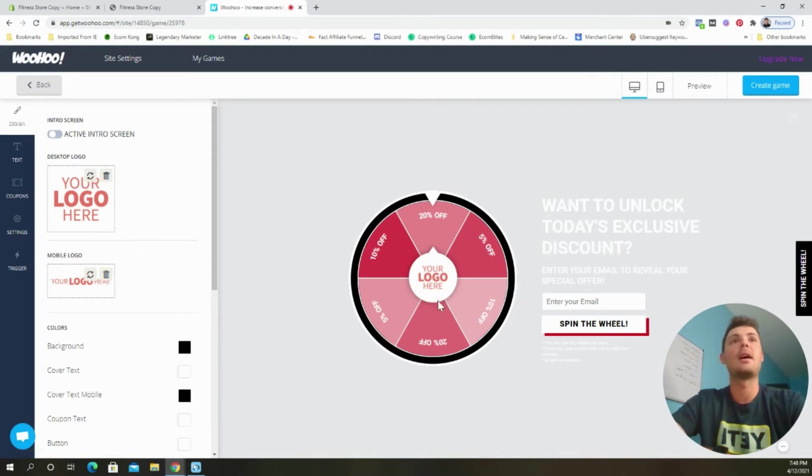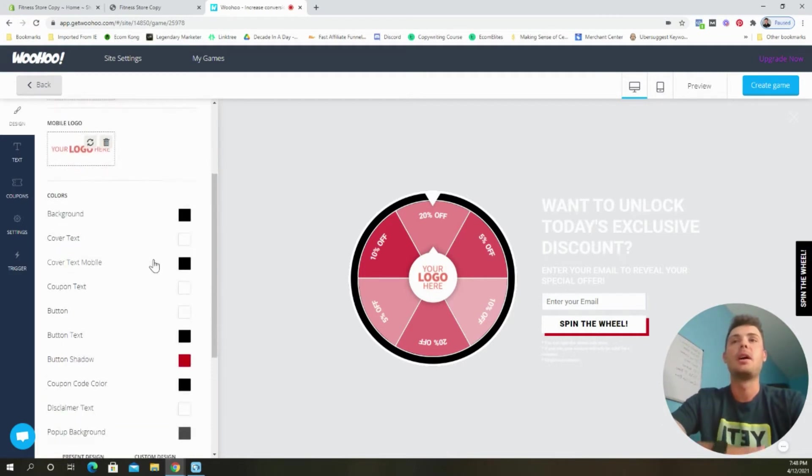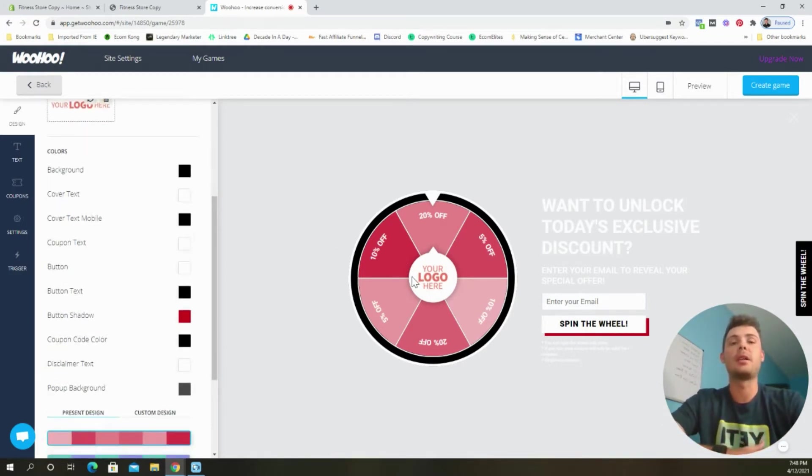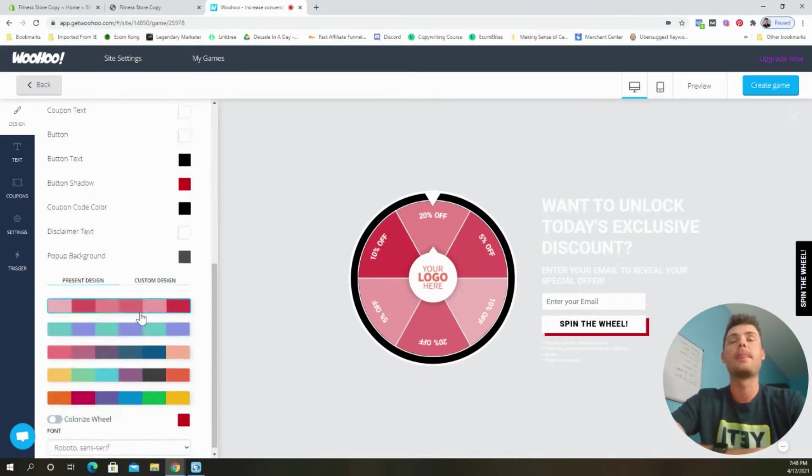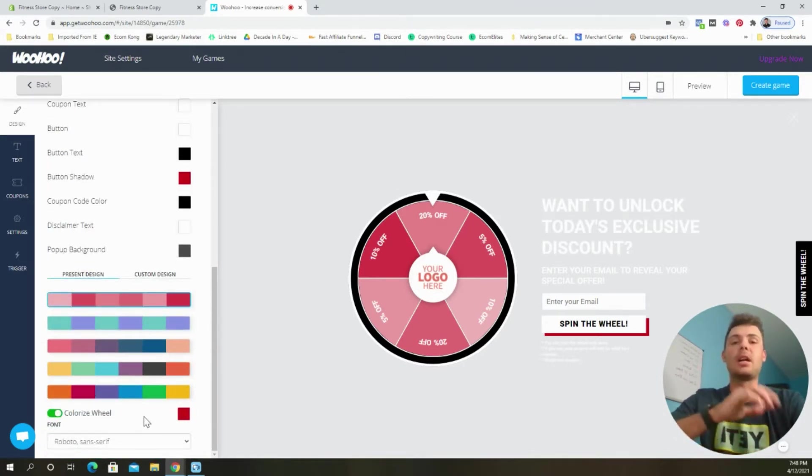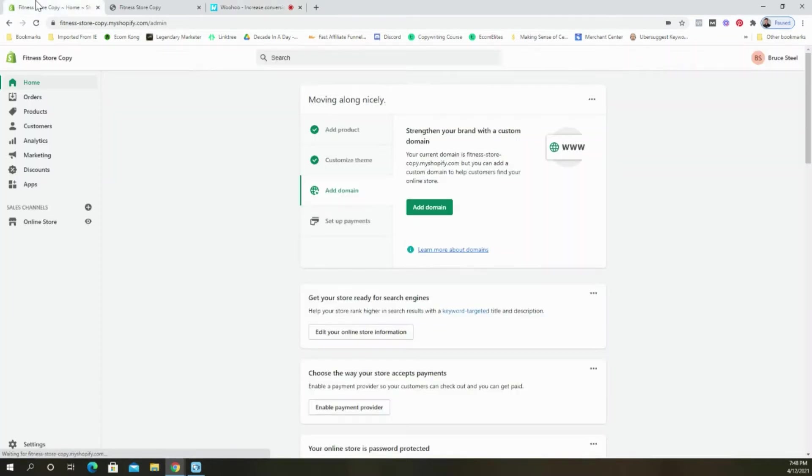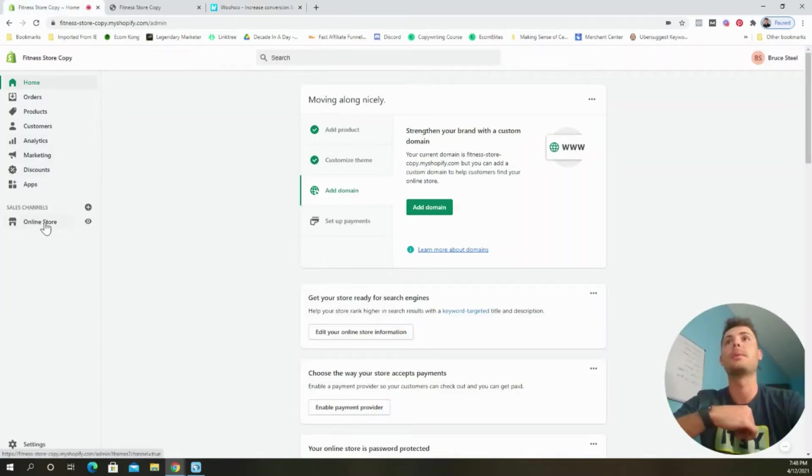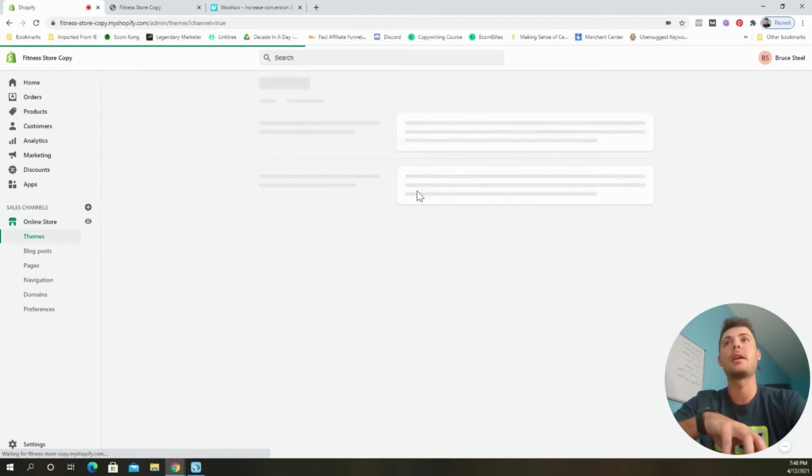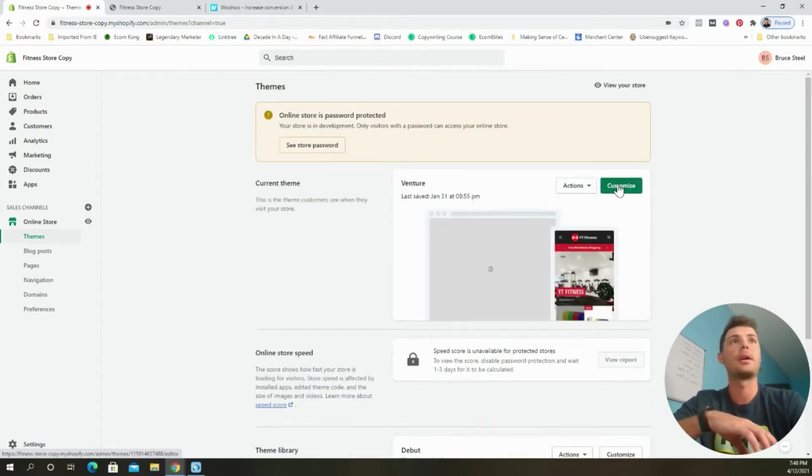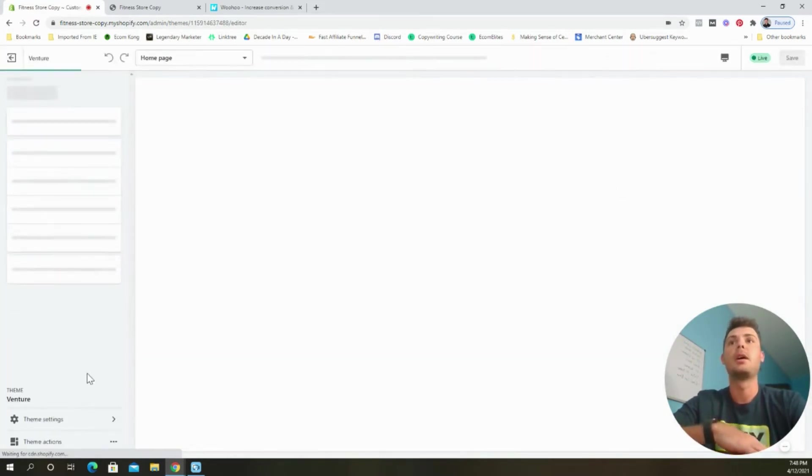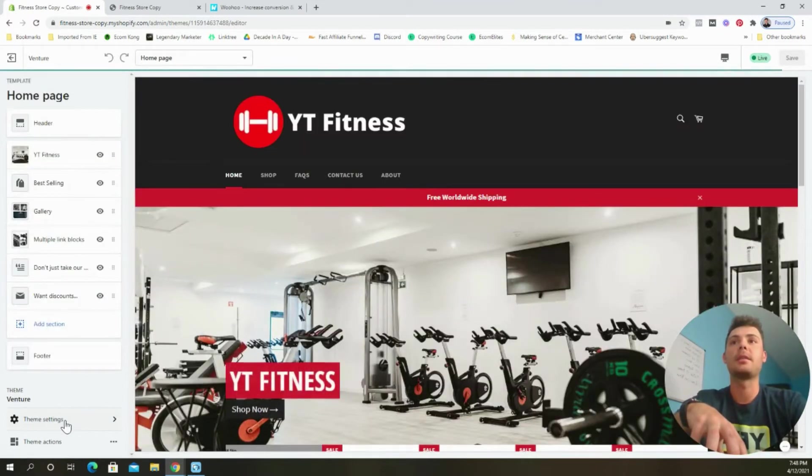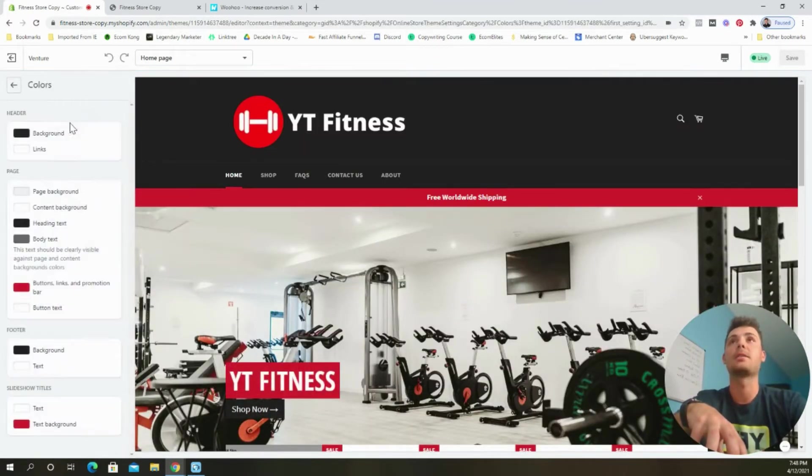So from the design tab, we can begin customizing the way that we want the wheel to look. So you can add your logos here. The easiest way that I found to choose a color scheme is to match it with the main color of your website. So we're going to select colorize wheel. And then to get the color code that we want to use, we're going to head back over to our store, come to online store, and we're going to go to the part where you can begin customizing the theme. So we're going to click the customize button.